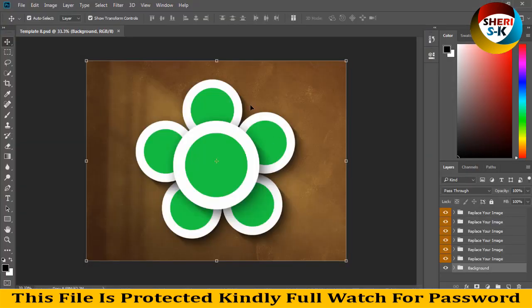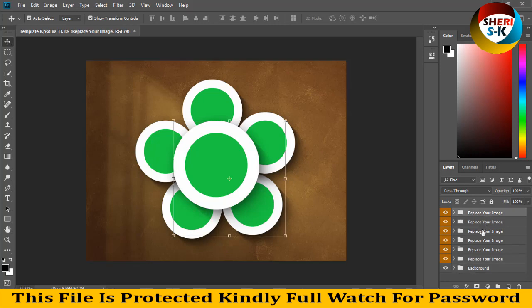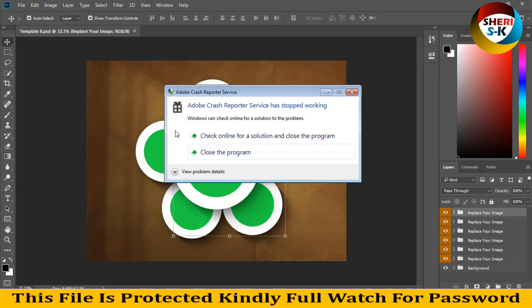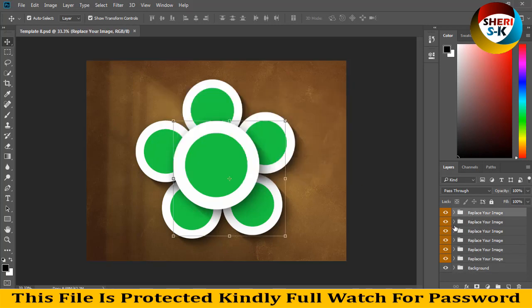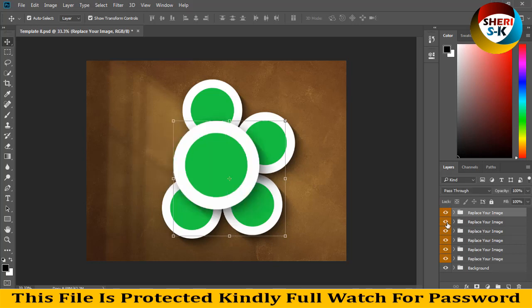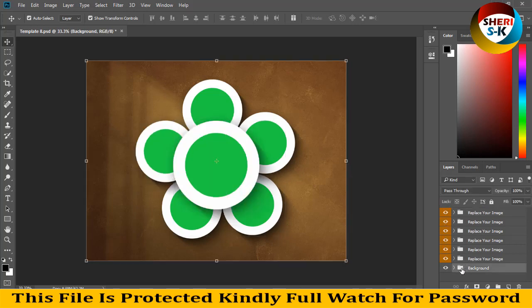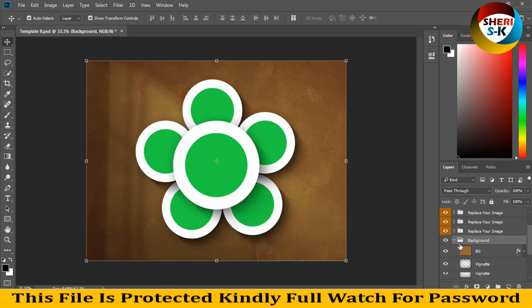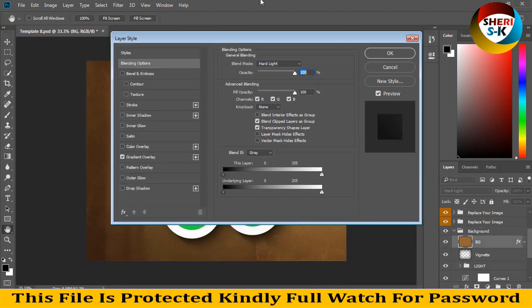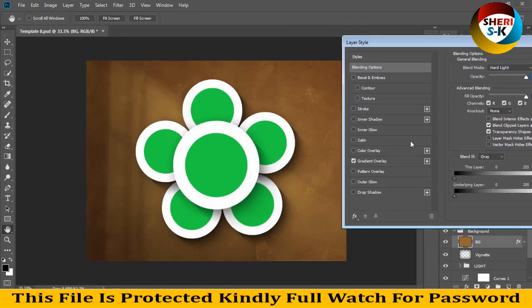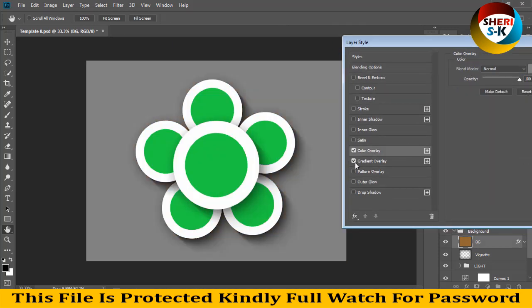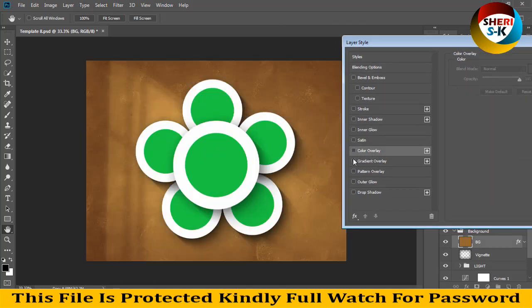You can see here in layer area, you place or replace your image here. One by one you can edit easily. And last folder is background, you can change background color, gray and orange. Overlay are clear if you like, okay.